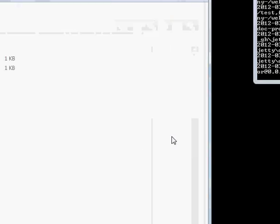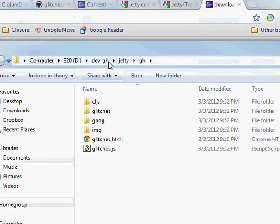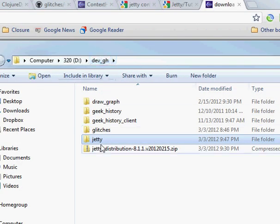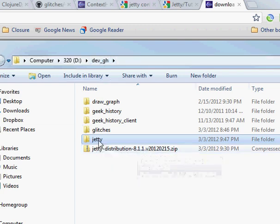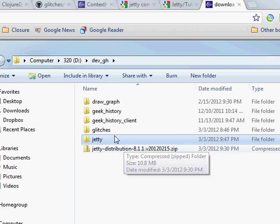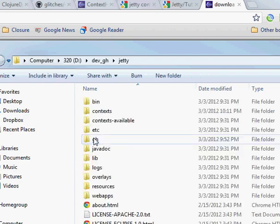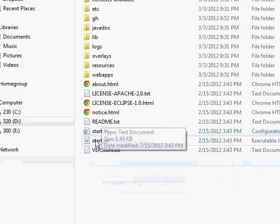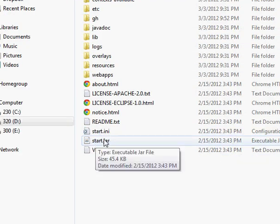And I'll head over to my file explorer here and the directory where I put it. And I unzipped it and it was named this, so I renamed it to Jetty. If you go in there, you'll see that if you do some reading, you'll see that you run it with start.jar.